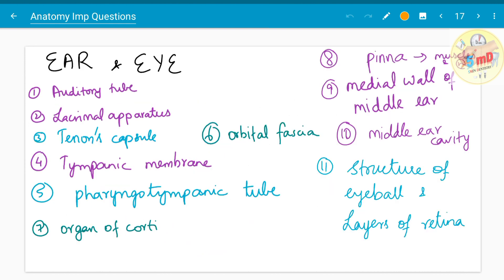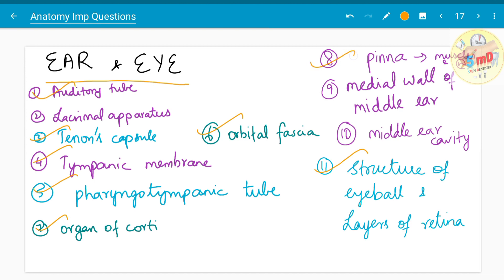Moving on to eye and ear — for the eye, there are few questions: Tenon's capsule, orbital fascia, structure of the eyeball, and layers of the retina have been asked in the past few years. Regarding the ear, topics include the auditory tube, tympanic membrane, pharyngotympanic tube (Eustachian tube), organ of Corti, pinna, the external ear with its muscles and nerves, medial wall of the middle ear, and middle ear cavity. The lacrimal apparatus has also been asked.